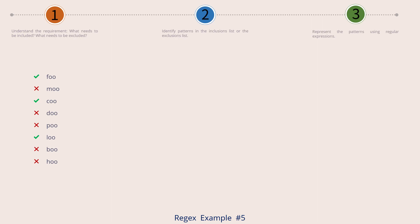Let's look out for patterns which make the green ones differ from the red ones. Something that is very obvious is that all words end in OO. So they are all OOs: foo, coo and loo. The red ones also are OOs — moo, do, pooh, boo and who. Pattern wise, there is nothing else that makes them differ.